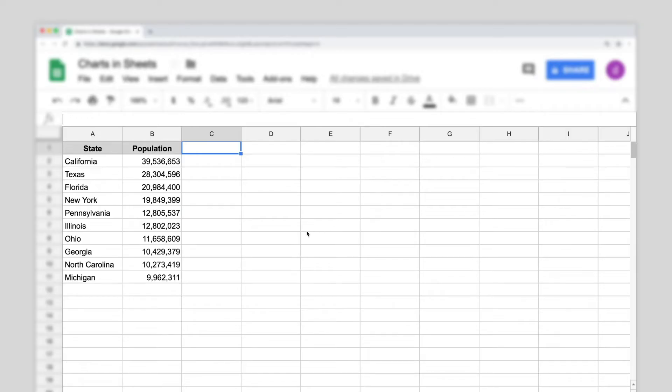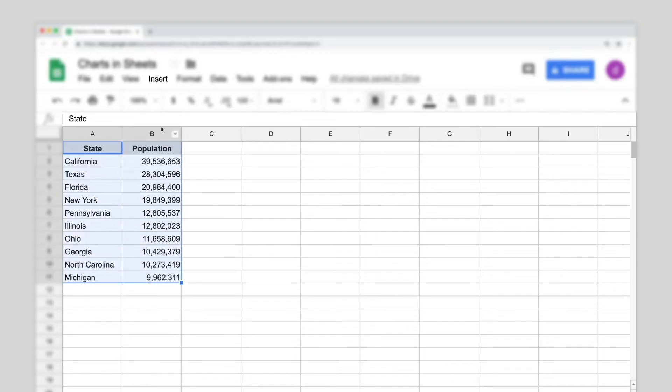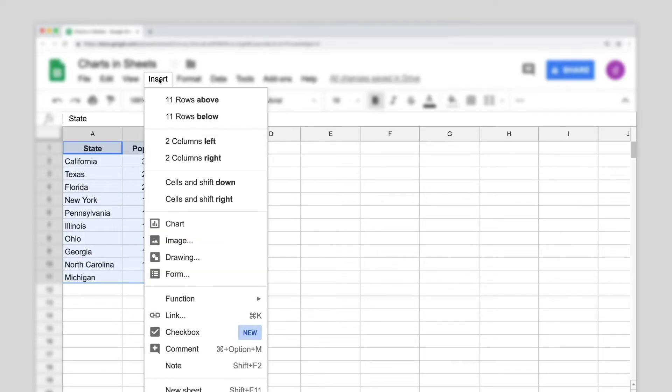Select the cells you want to include in your chart. Click the Insert menu, then click Chart.